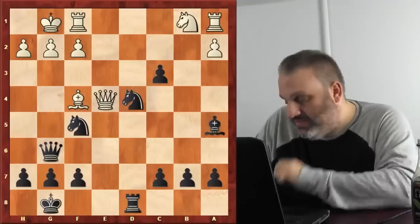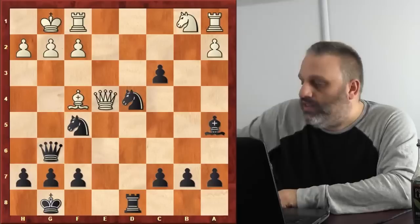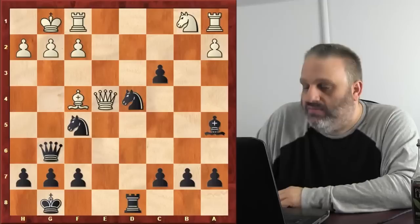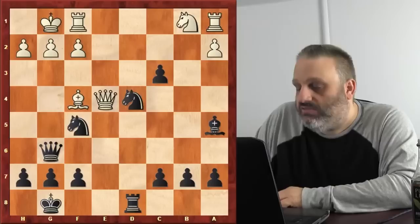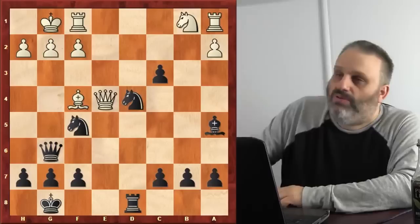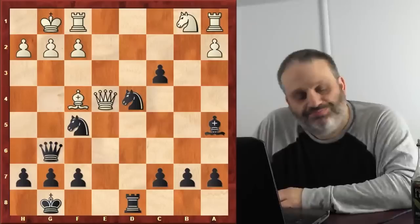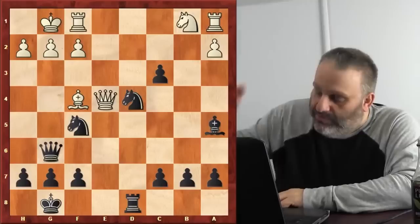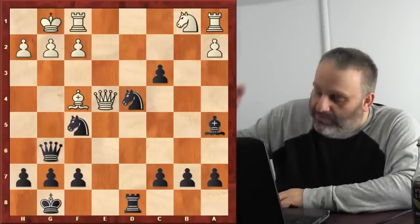I was teaching a camp for strong kids — rated 1950 to 2300, aged 8 to 13 — a special camp for the strongest kids in the country. I showed them this game and nobody found Ng3. Morphy played Ng3 without looking at the board, playing somebody else at the same time. People like to say Morphy's estimated rating is only 2300, and I'm like, 'Yeah, 2300 blindfold plays that — that's impressive.'